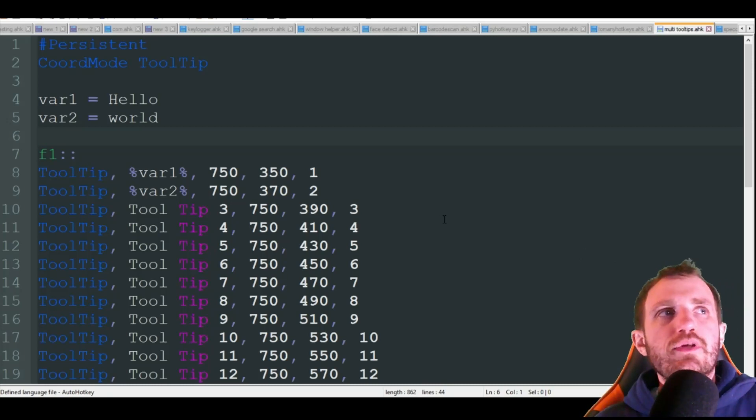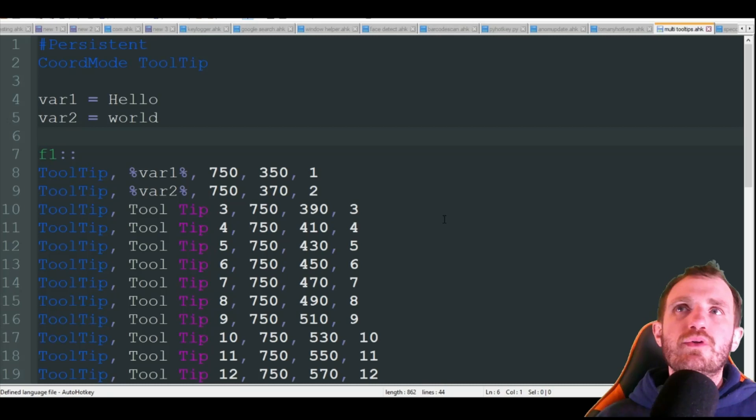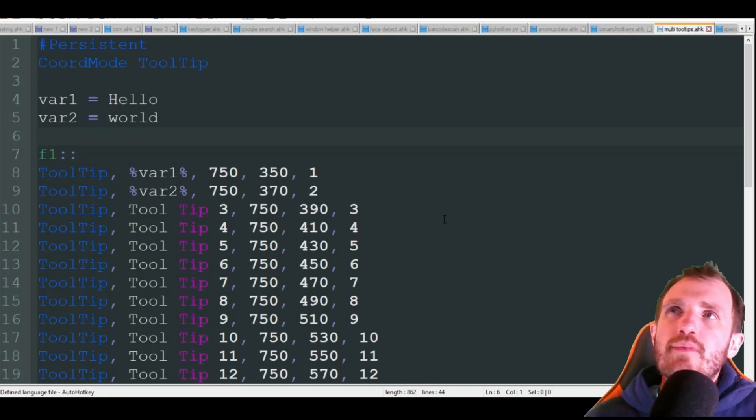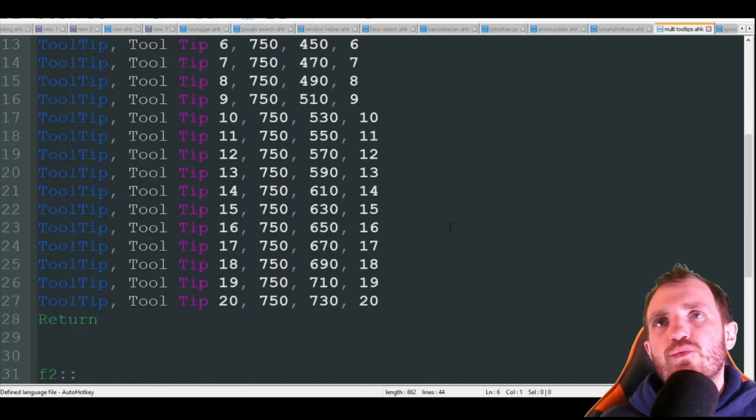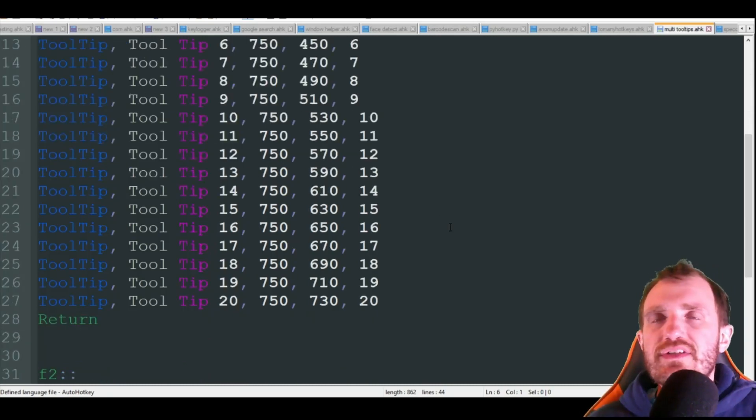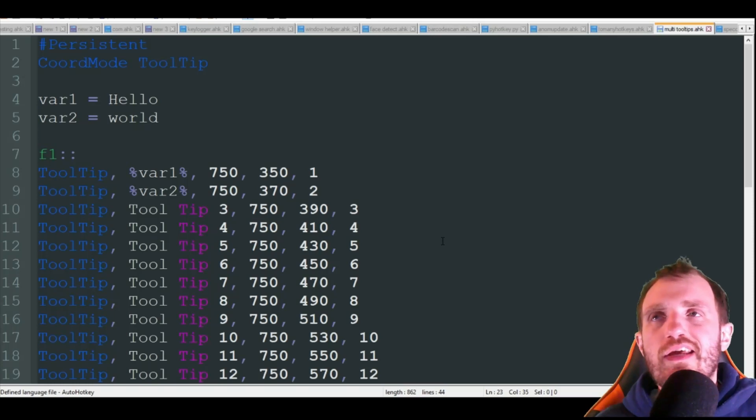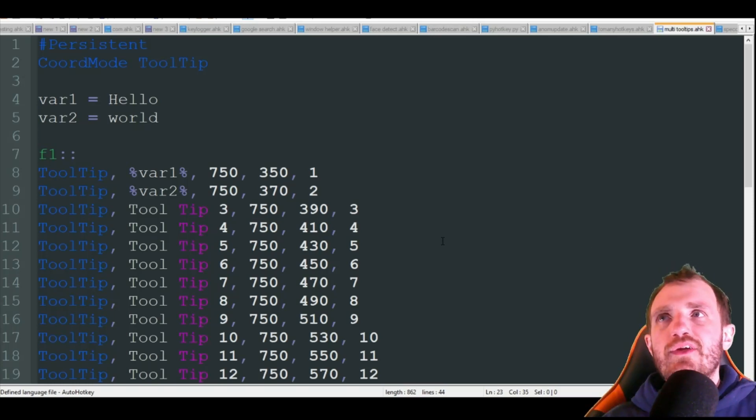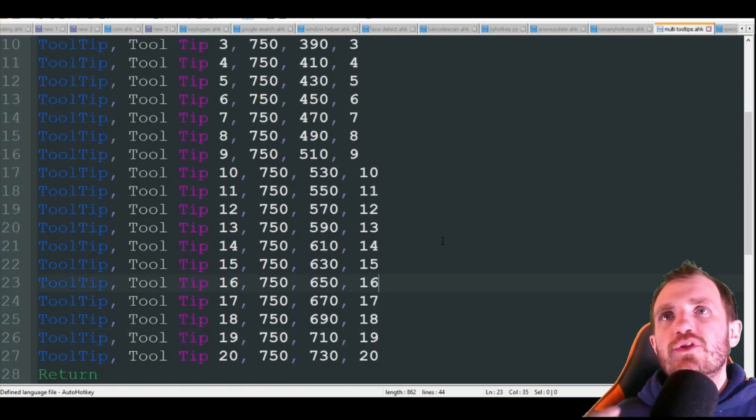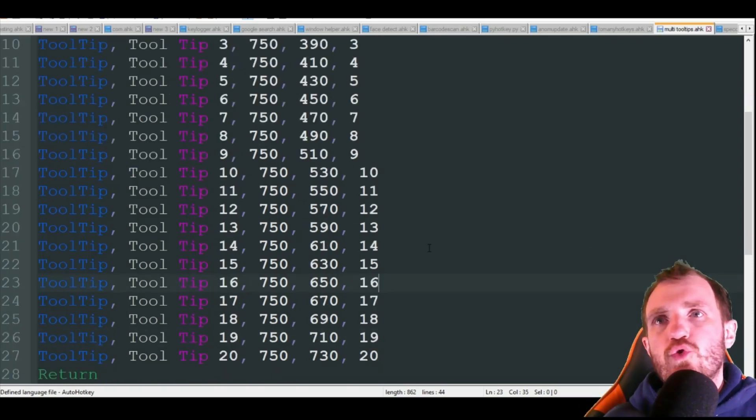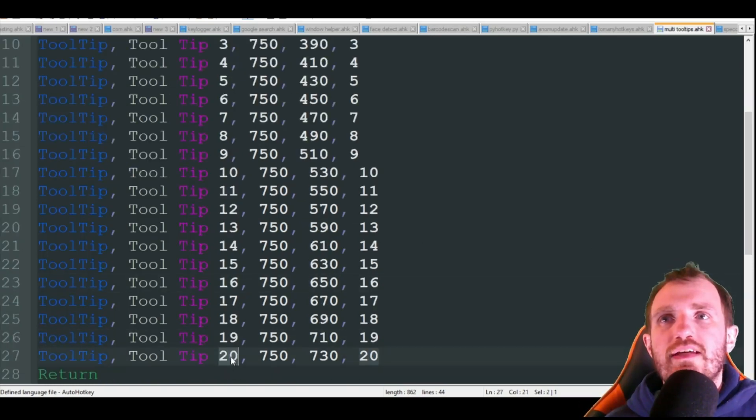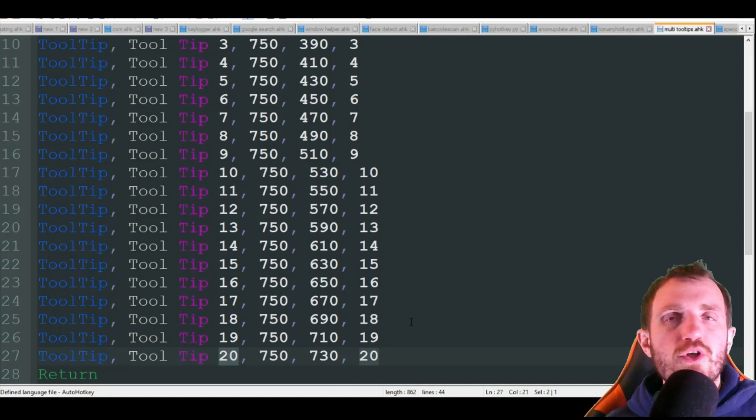But I'm going to show you how to display multiple. Now, for some odd reason, I don't really know the reasoning behind this. I kind of asked about it. Nobody really seems to have an answer either.